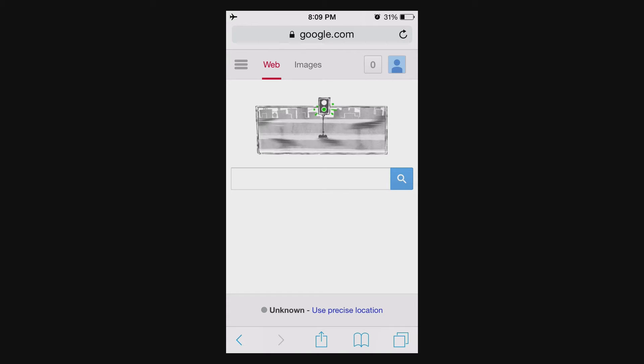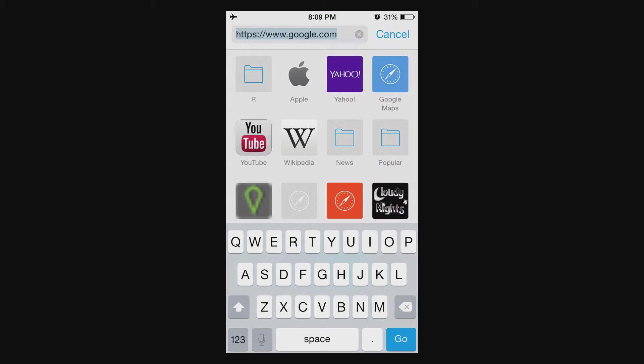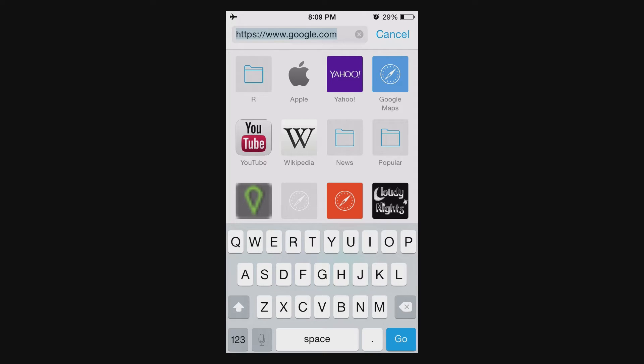So, every time you go into anything that pulls up a keyboard, if you notice in the bottom left, there's this little microphone, and that's the dictation button. That's so that you hit that, you can speak and have it type stuff in.